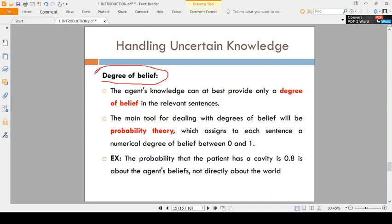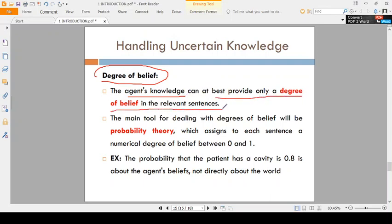Next, the degree of belief. The degree of belief means: to what extent are you believing something? Based on the agent's knowledge or human knowledge, you provide a degree of belief in relevant sentences. That means based on the knowledge you have, you are believing something or someone.